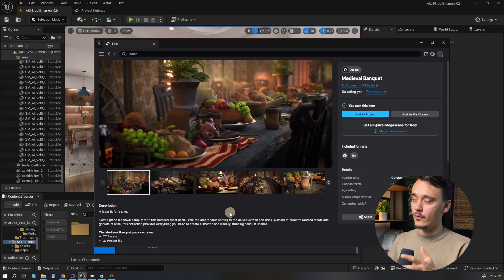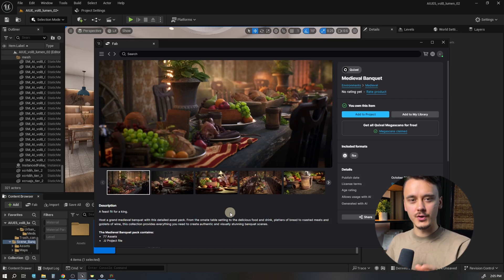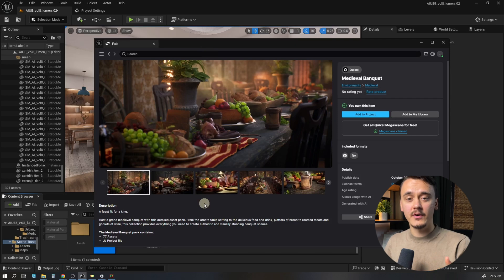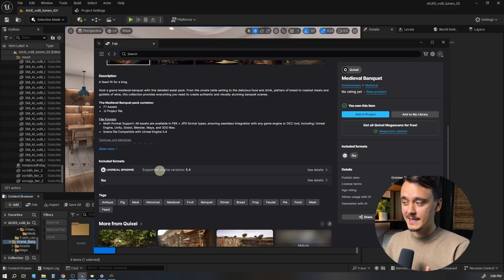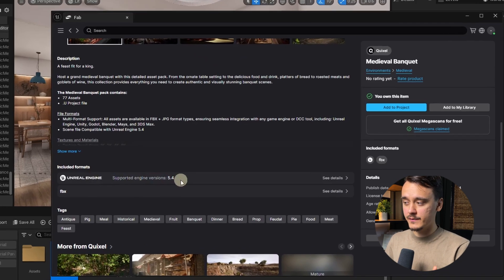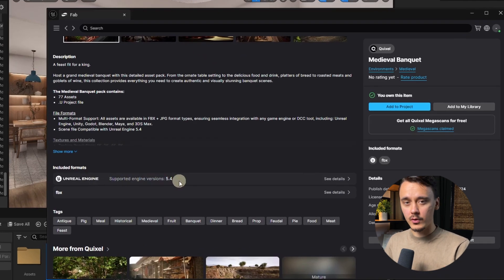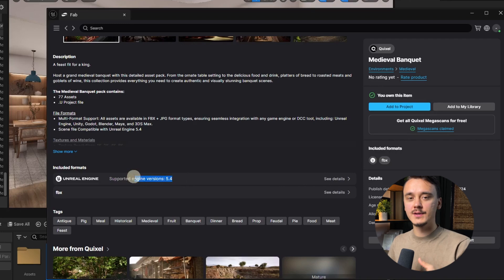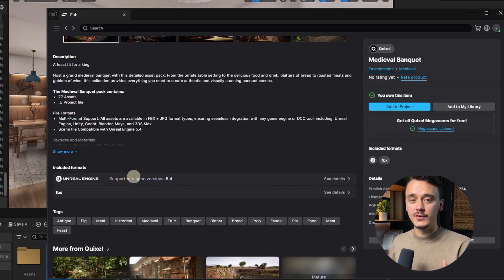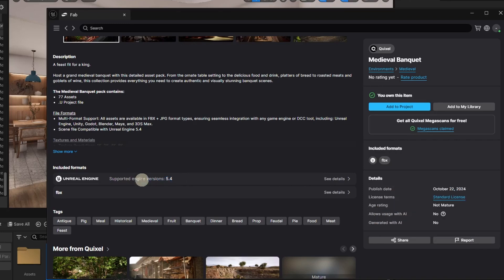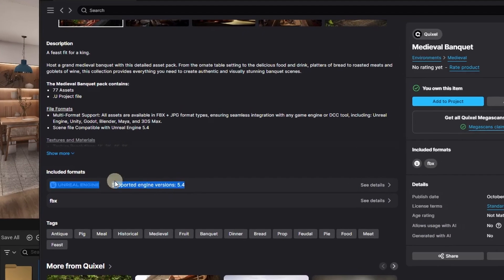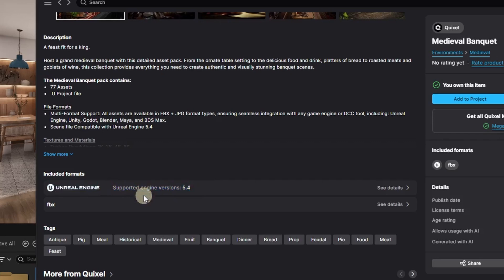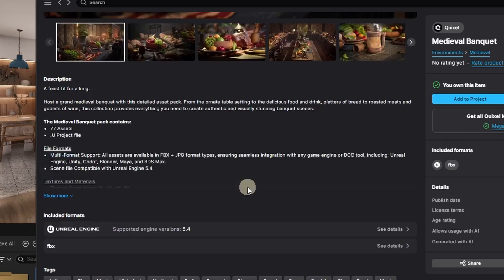For example, I had version 5.3 running, but this asset only supports 5.4. So it added all those files to my project even though I couldn't use them. Before adding a pack to your project, make sure you have a matching Unreal Engine version. Having seamless integration of Megascans into our workflow helps a lot with realism.